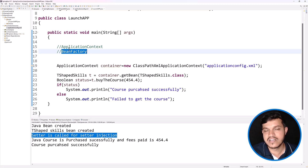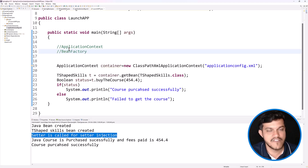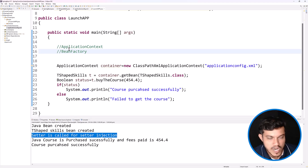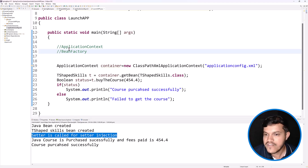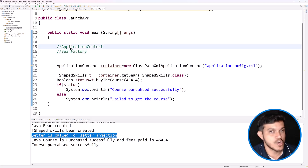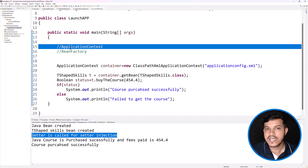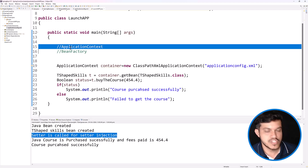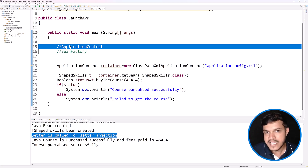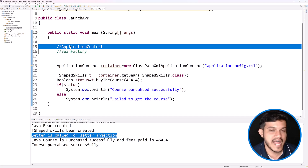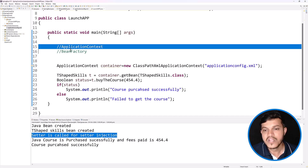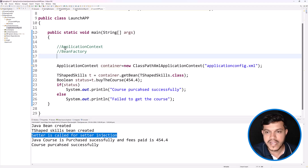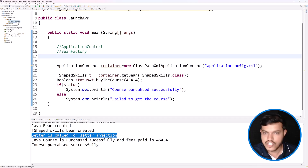BeanFactory and ApplicationContext are interfaces, and we have many implementations. So whatever applications we have developed so far, we have used ApplicationContext. In this video, we will try to use BeanFactory and understand the difference between ApplicationContext and BeanFactory. Also in the process, we'll understand what we mean by eager initialization and lazy initialization.